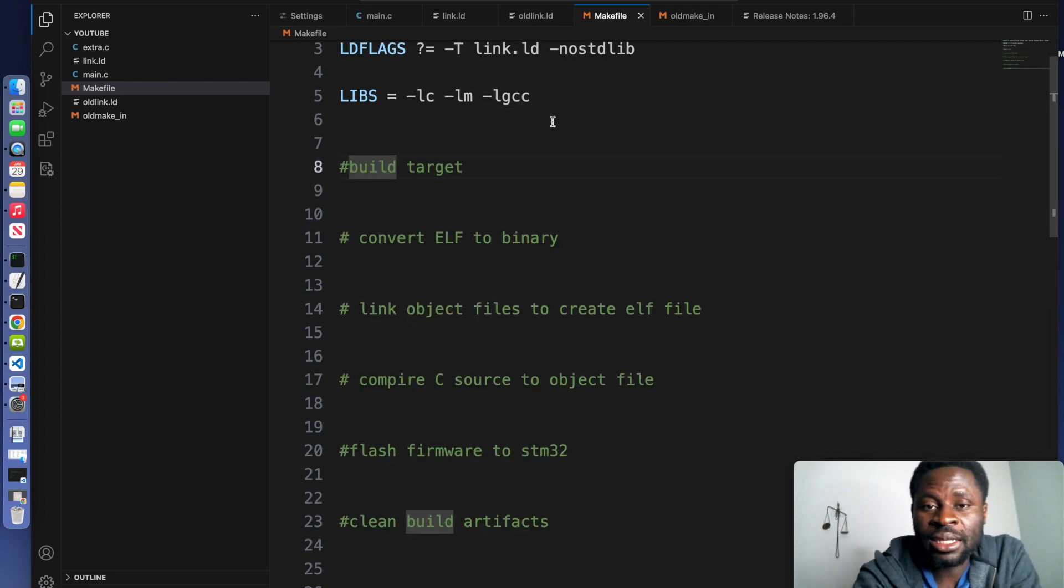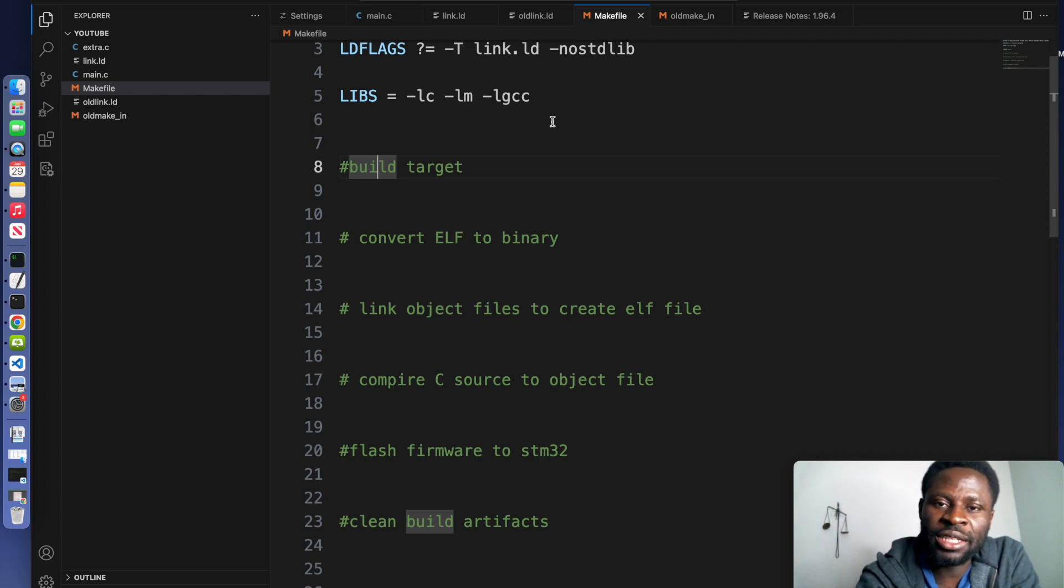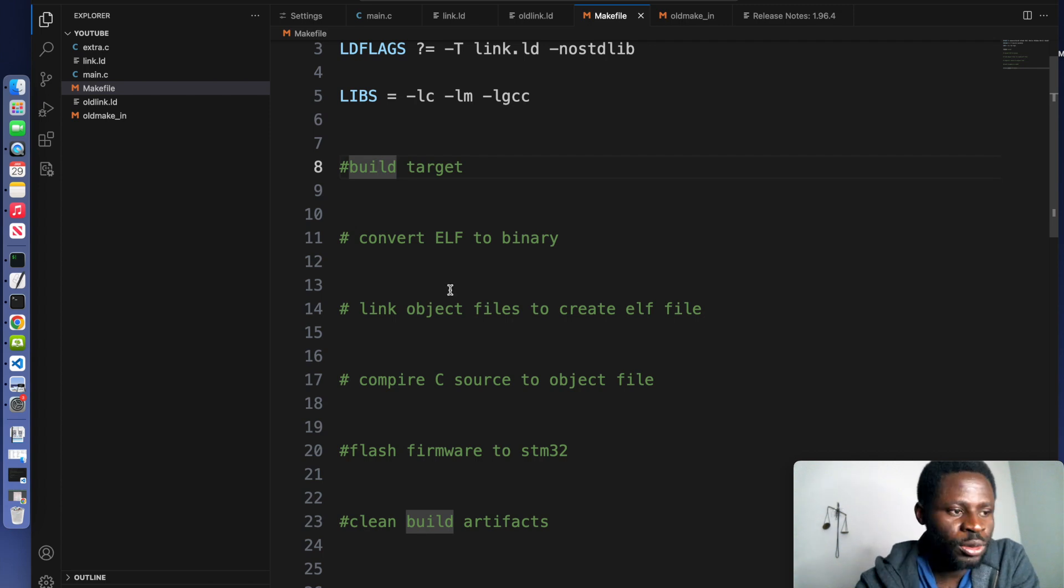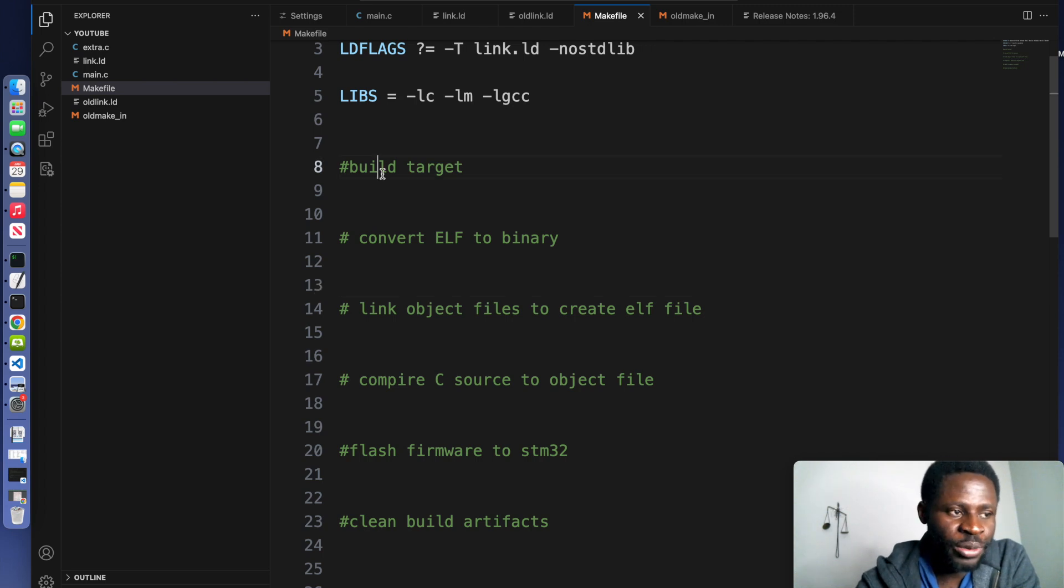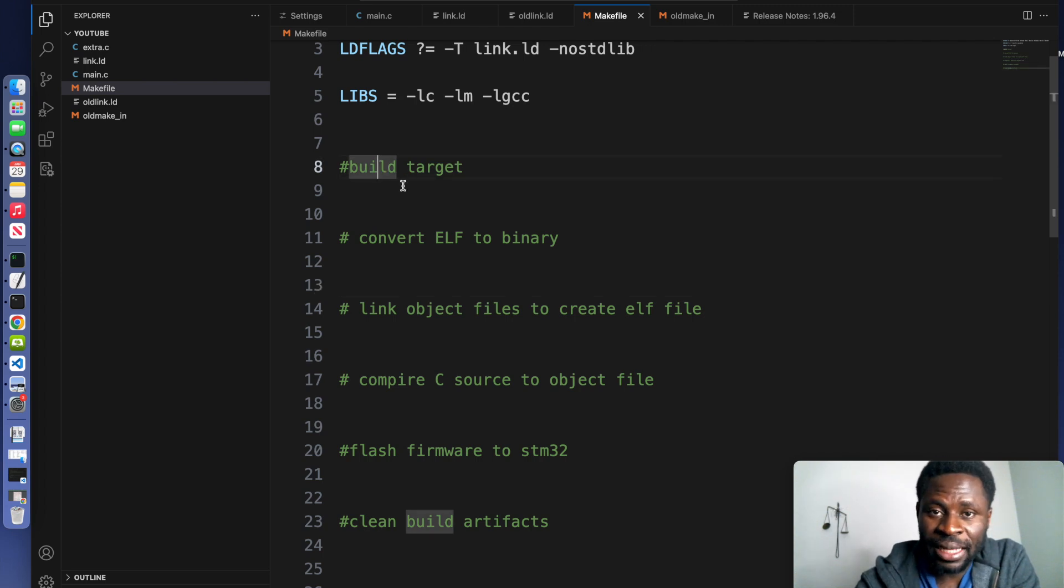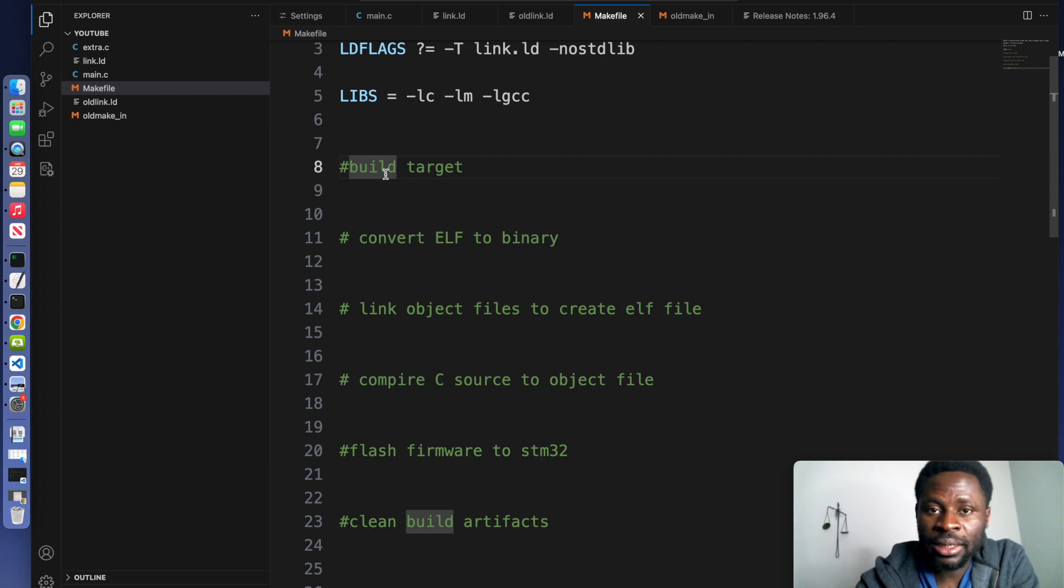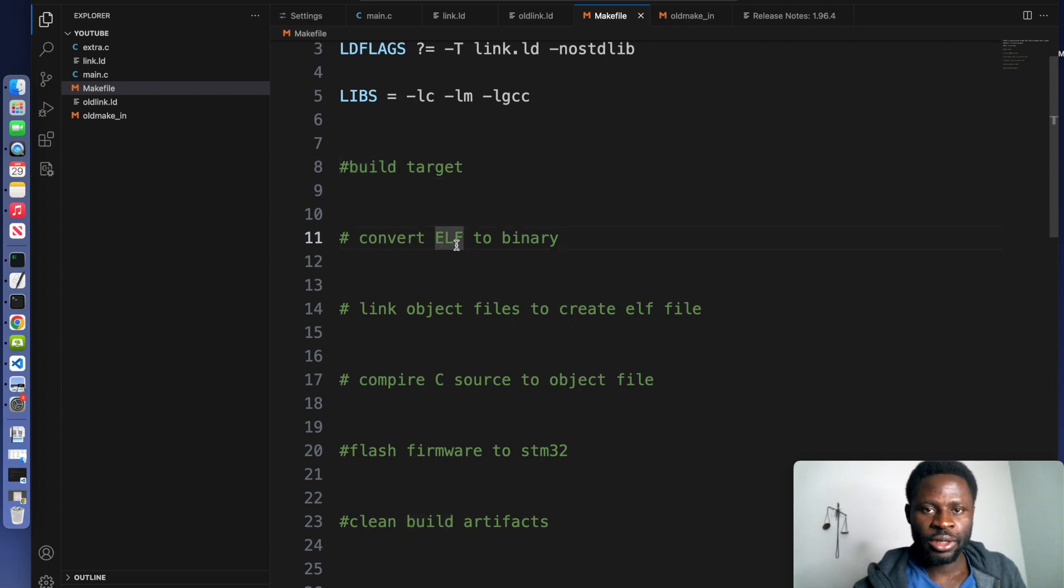The essence of writing a makefile is to be able to generate a binary file that you would then flash onto your microcontroller. These are the steps that we are going to go through to generate our binary file. We are going to build a target that is the binary file that we want. firmware.bin. In order to get the binary file,